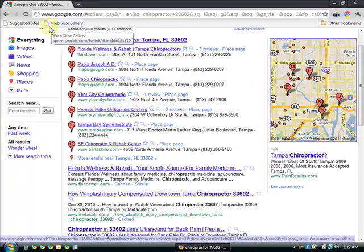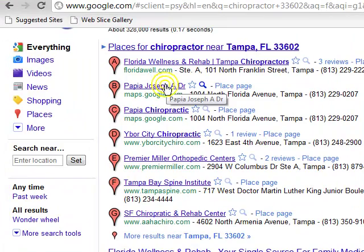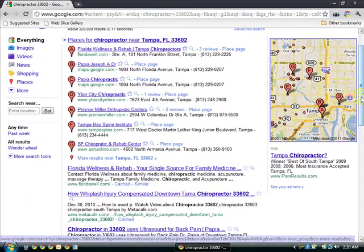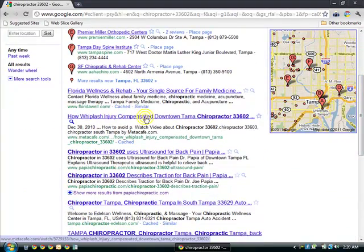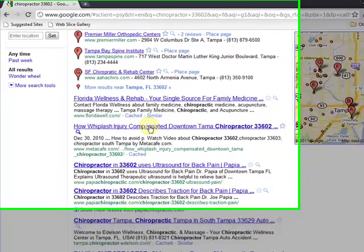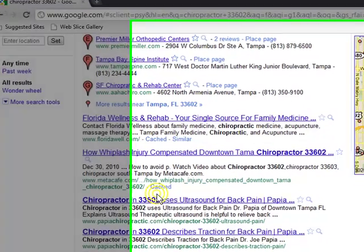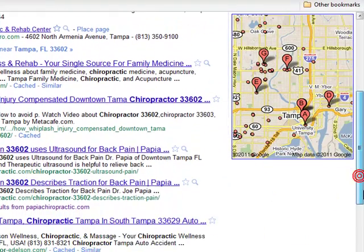Right here at the top is where the Google box is. This is his link here, and this is his link here, so we're at two. As we scroll down a little bit, we're at three — 'How a whiplash injury is compensated.' Then 'Ultrasound for back pain' and 'Traction for back pain.' So that's two, three, four, five links on the first page of Google.